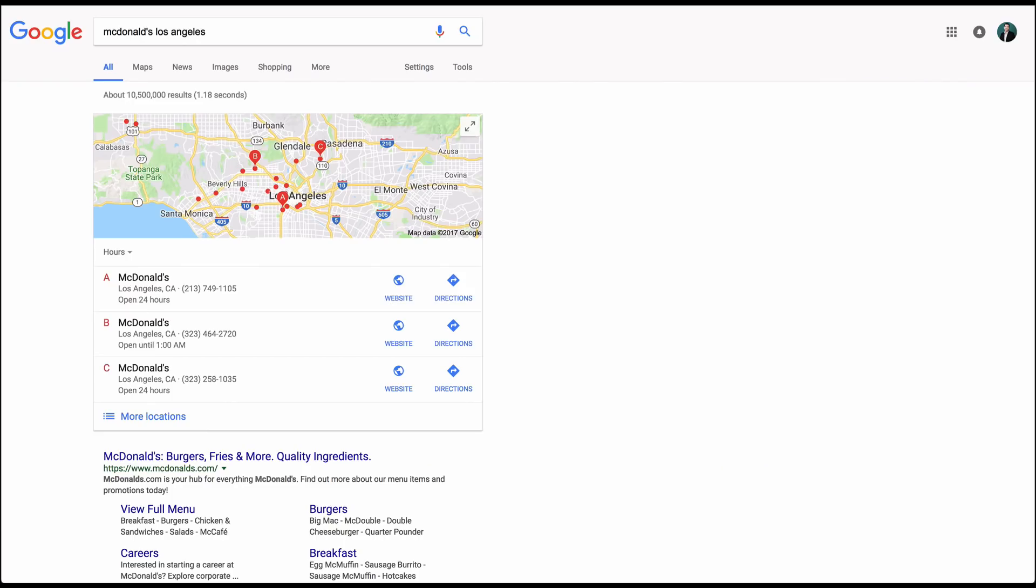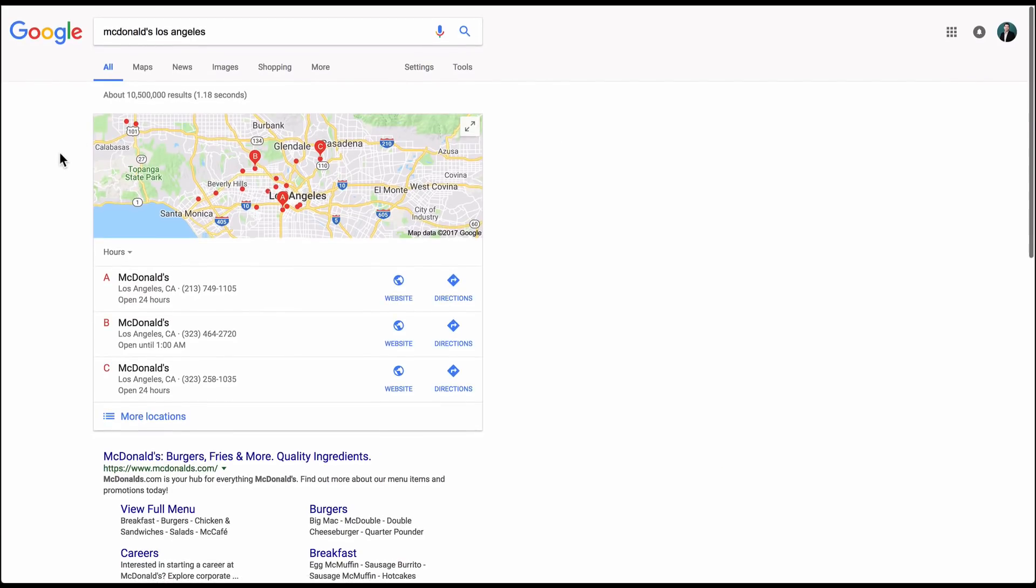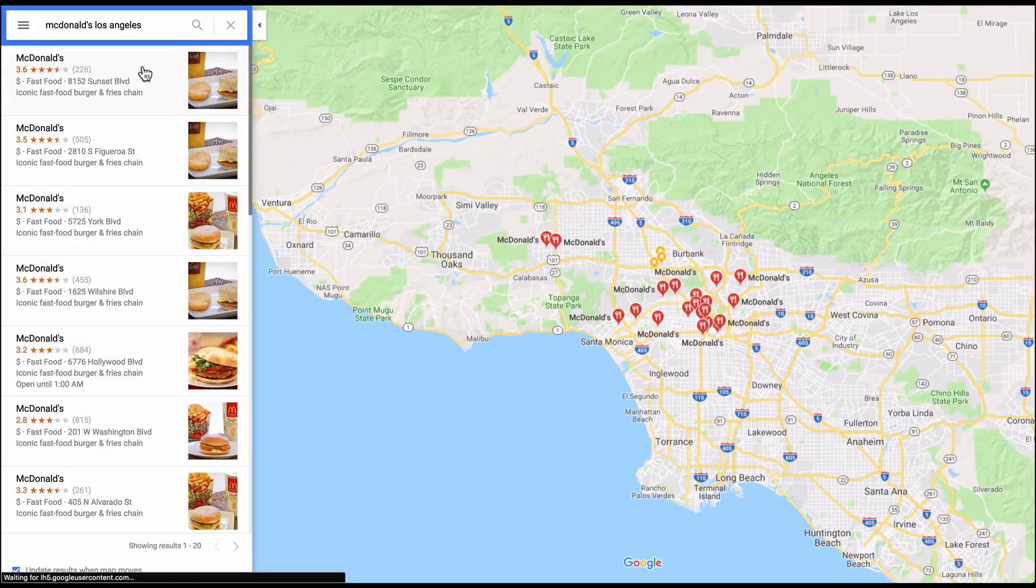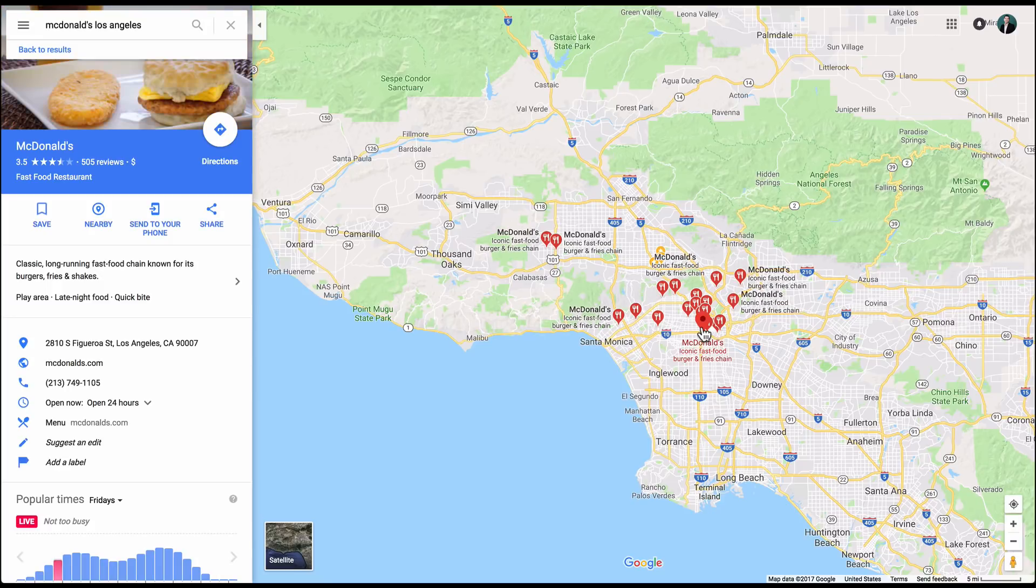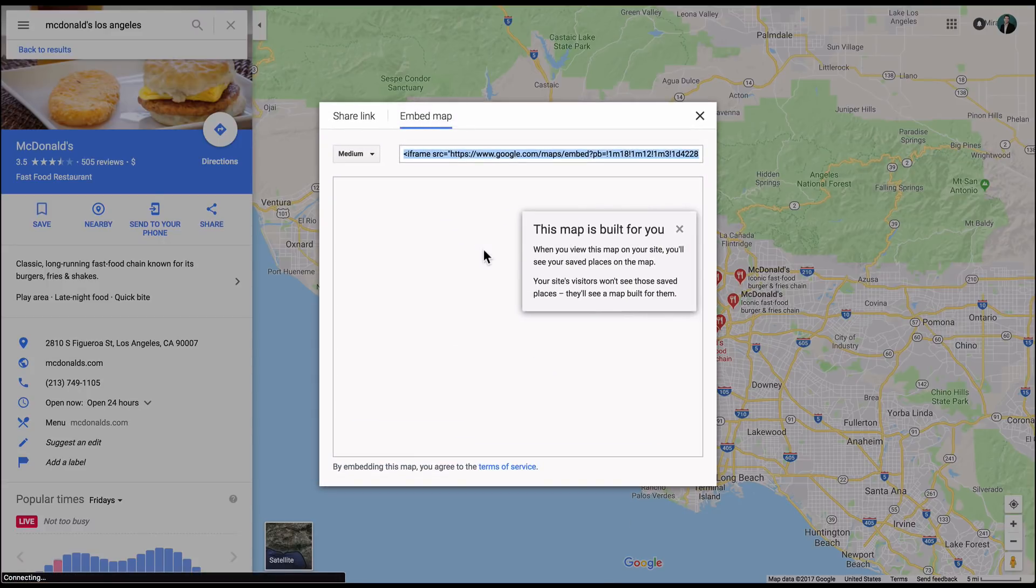So I have Googled McDonald's Los Angeles. We'll just embed a Los Angeles McDonald's location just to show you how to do this. So then you want to click on Maps. You want to make sure that you're in the Google Maps side of things. Just click on any location and you're going to have a window here that says share. So you click on share and you go to embed map right there.